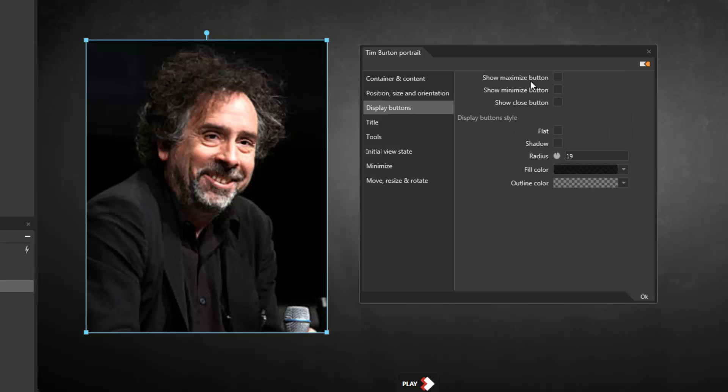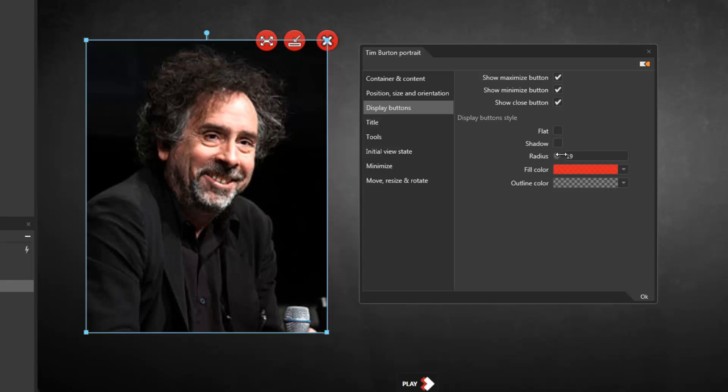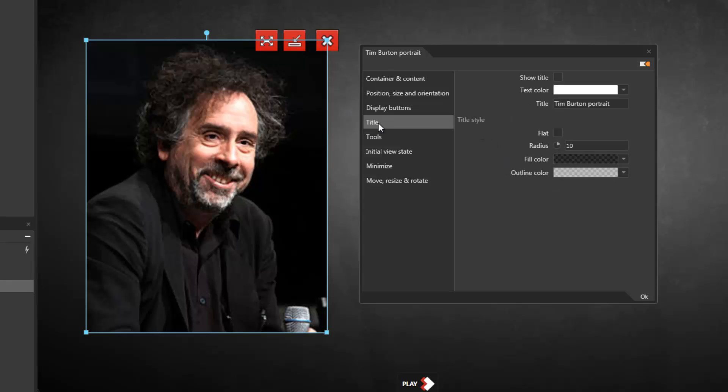The display buttons category allows me to determine whether or not to display certain buttons that have various functions, like maximize the image, minimize the image, etc., and I can change how those controls look—both color, radius, whether or not they have a shadow—so I can customize the look and feel of my application to some extent.